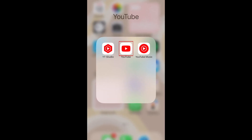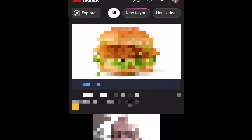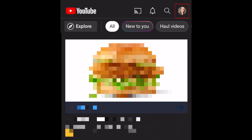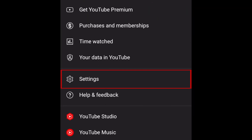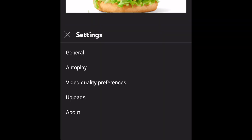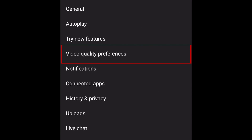To begin, open YouTube and tap your profile icon in the top right corner. Then select Settings. Tap Video Quality Preferences.